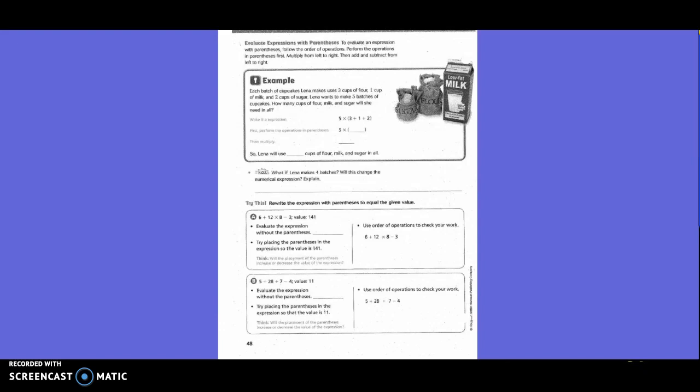In this case, are we going to do addition or multiplication first? Addition — because of the parentheses. In our steps, we first do multiplication and division, then addition and subtraction. So 3 plus 1 plus 2 inside the parentheses is 6, then 5 times 6 is 30. Nina will need 30 cups of flour, milk, and sugar.